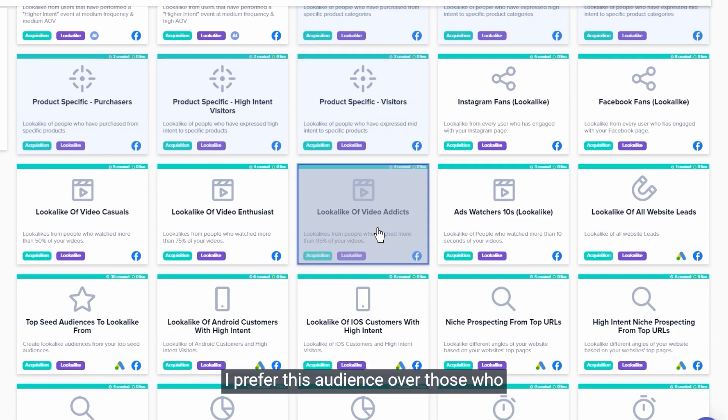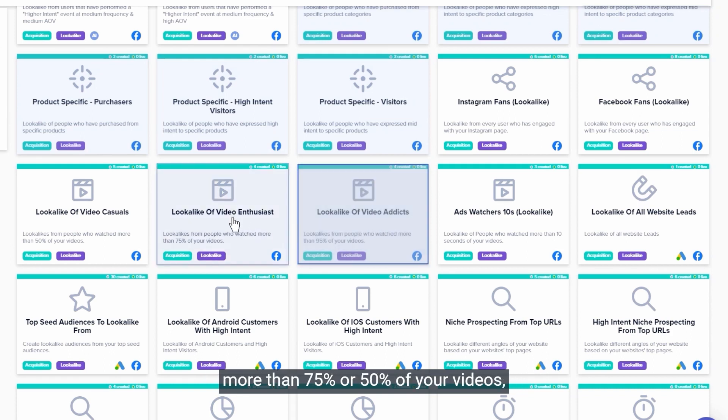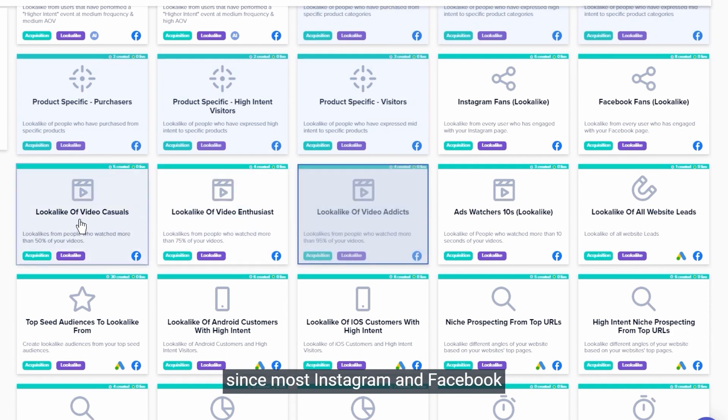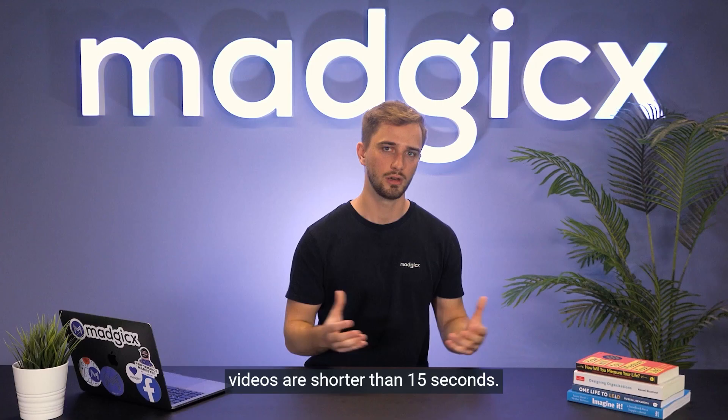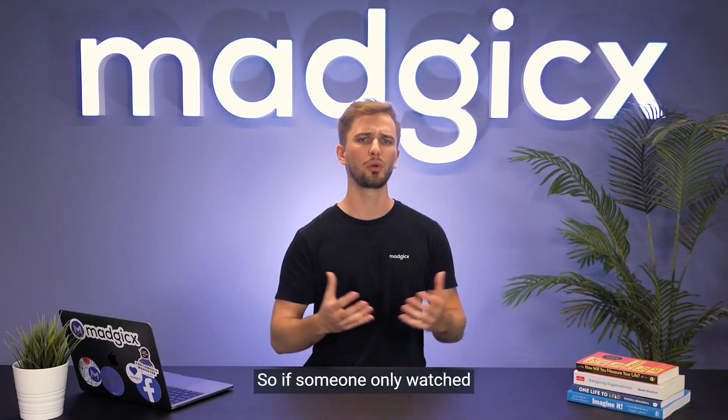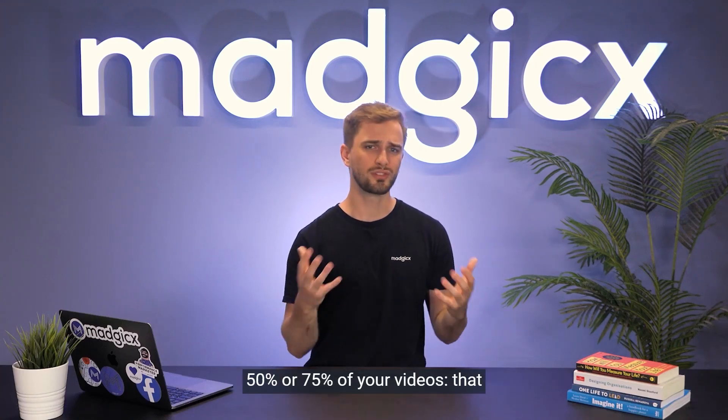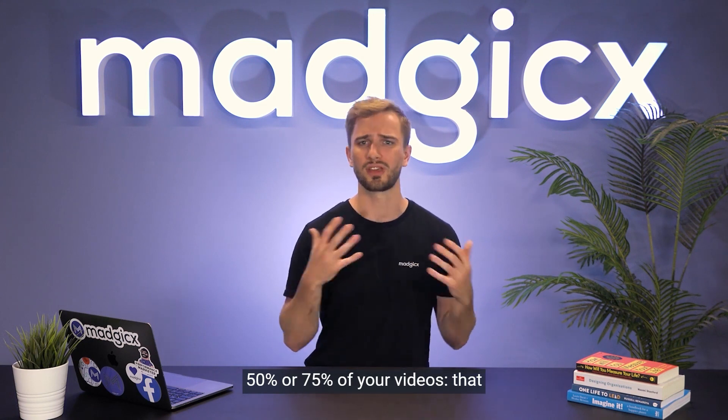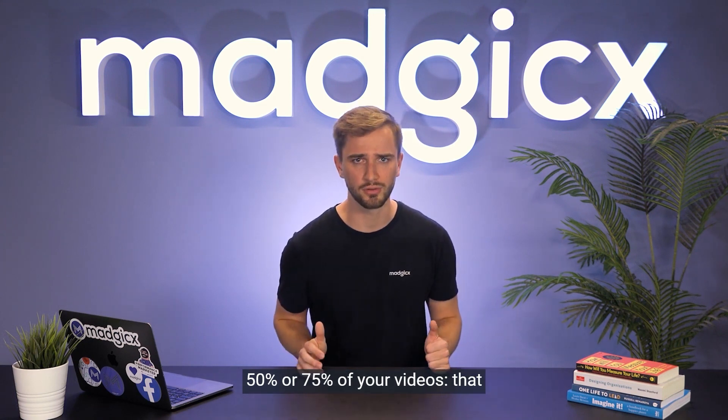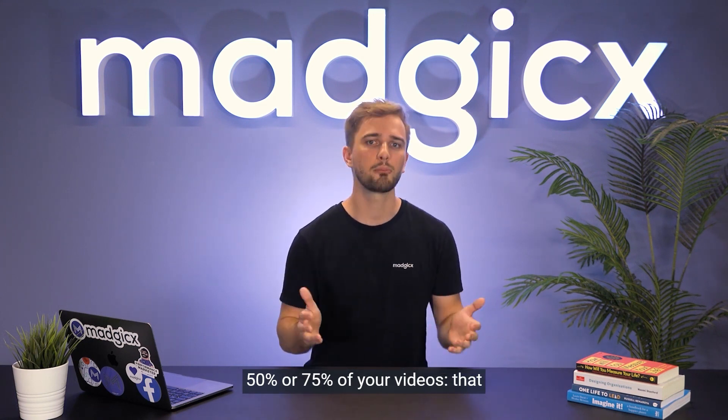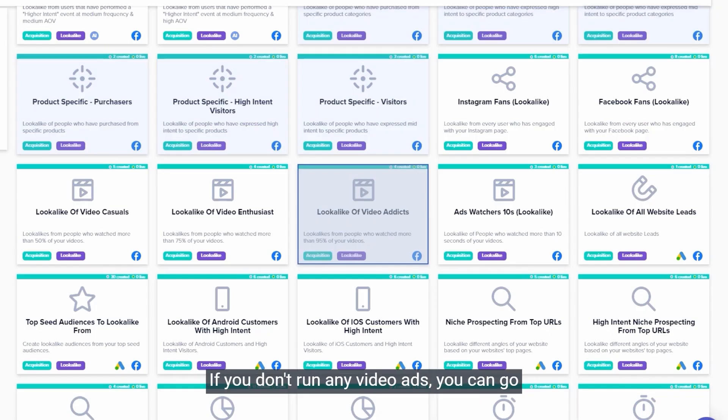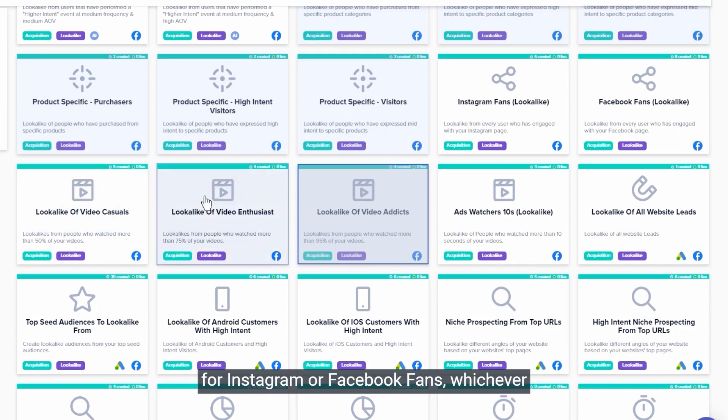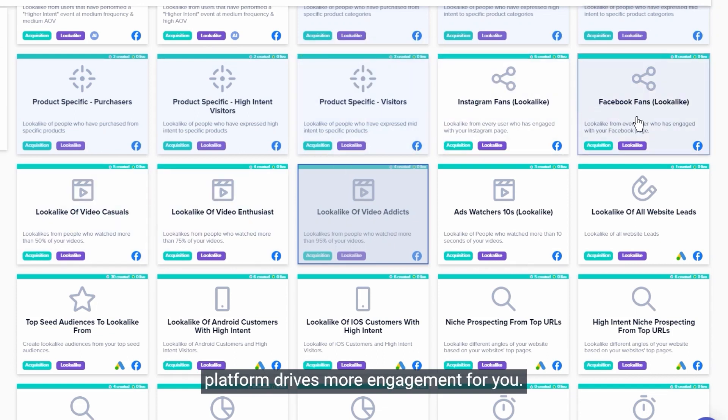I prefer this audience over those who are only going after people who watch more than 75% or 50% of your videos, since most Instagram and Facebook videos are shorter than 15 seconds. So if someone only watched 50% or 75% of your videos, that might not show great interest. If you don't run any video ads, you can go for Instagram or Facebook fans, whichever platform drives more engagement for you.